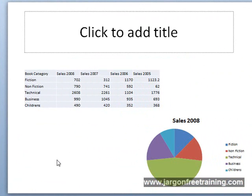So that's how we can bring our Excel data as well as a chart straight into Microsoft PowerPoint 2010.